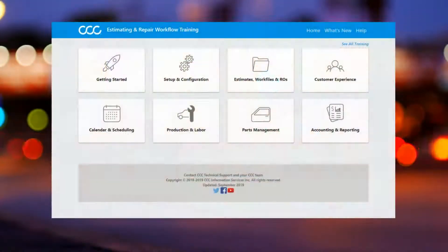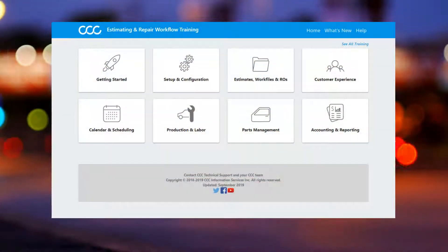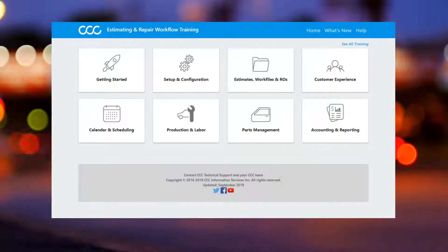Want to learn more? Please reference the Estimating and Prepare Workflow training site or contact CCC Tech Support.